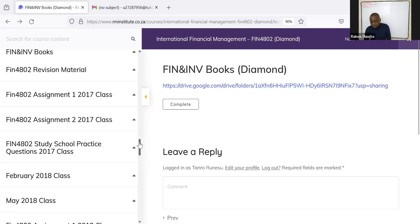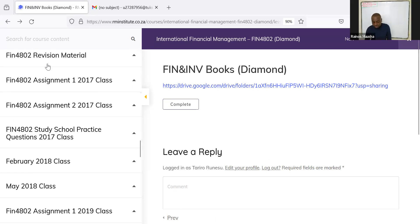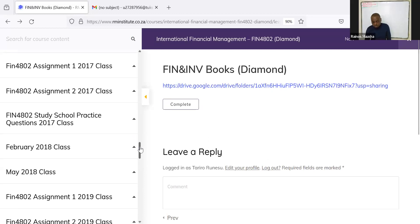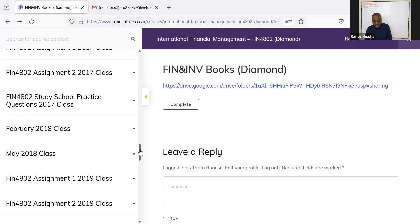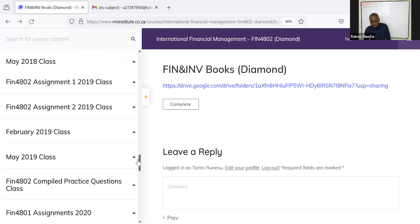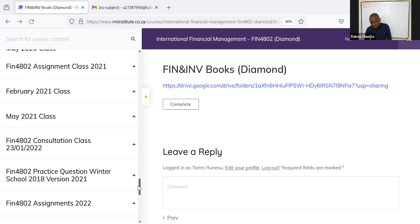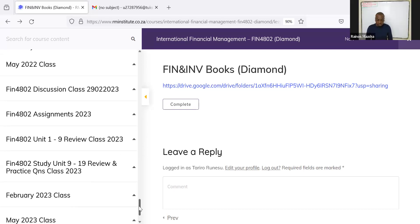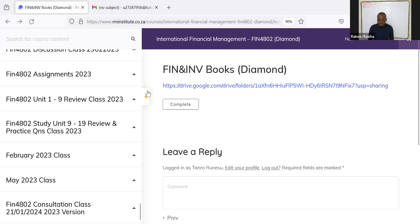In the revision section you'll find videos going through past papers from 2017 to 2023. We have assignment one and two for 2017, the Jan/Feb and May/June 2018 question papers and assignments, 2019, 2020, 2021, 2022, and 2023 assignments and question papers. There are also videos going through discussion classes. That's how you access all the videos and materials on the website.